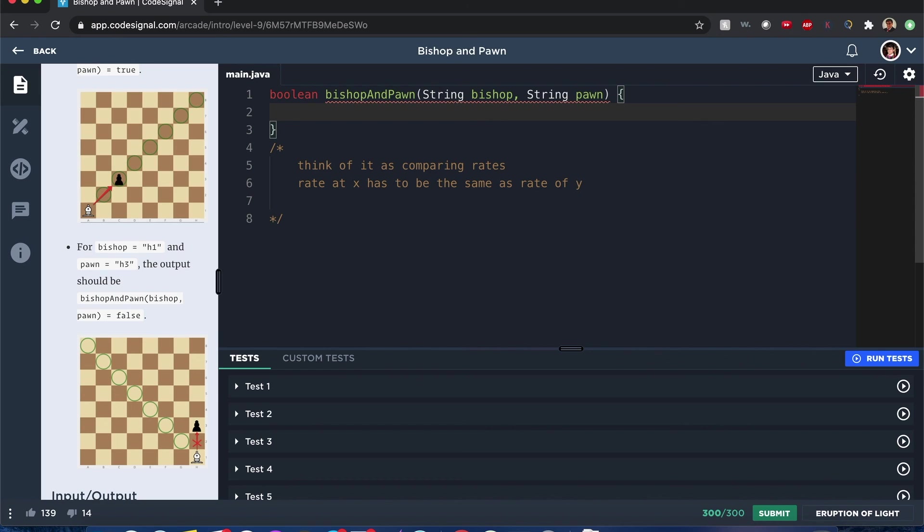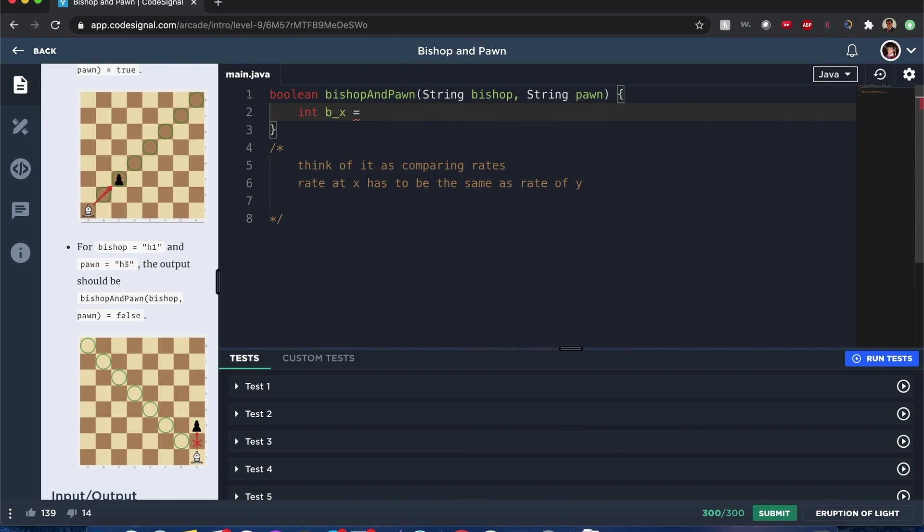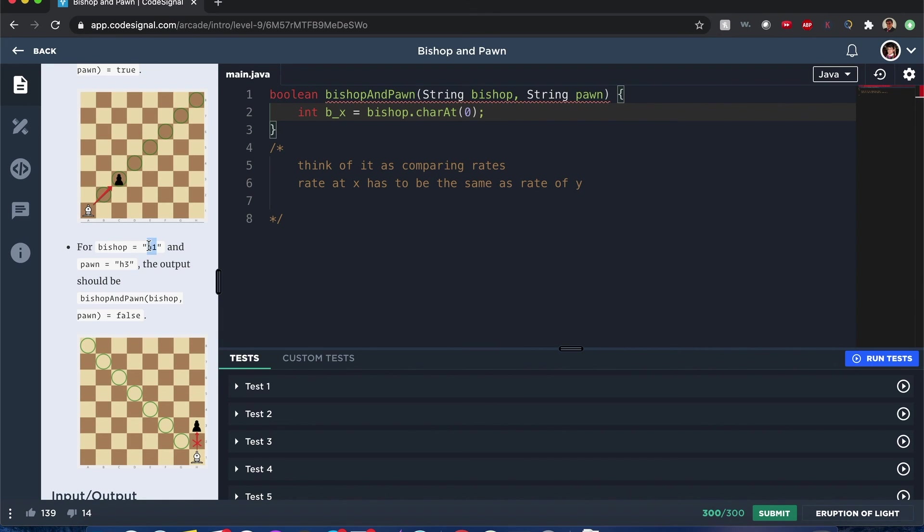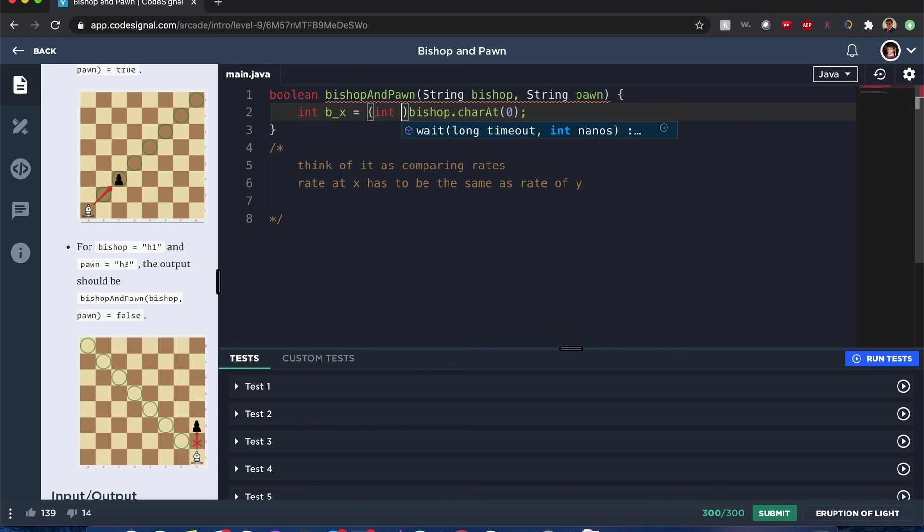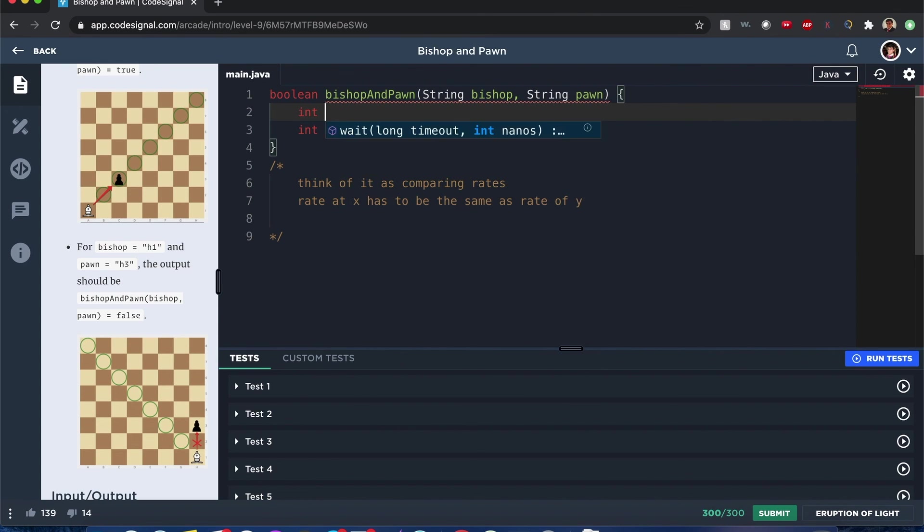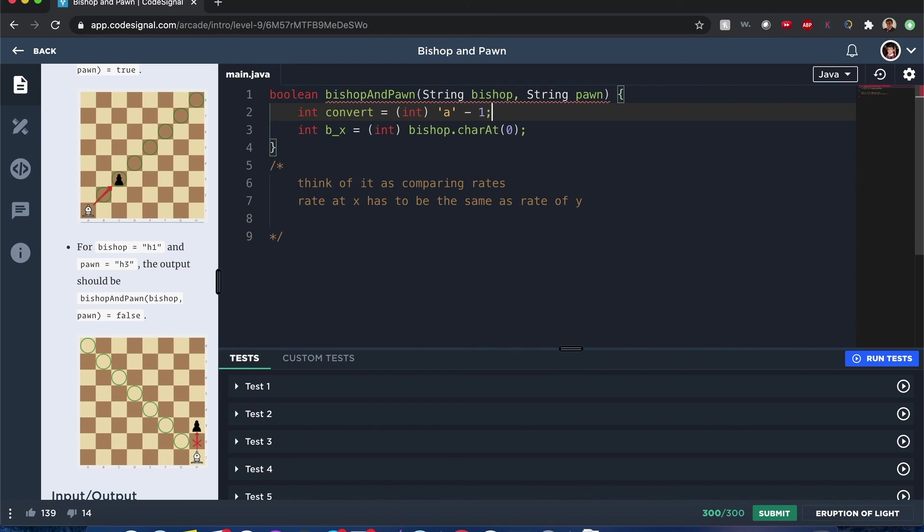So here's how we'll do it. I will take bishop x equals bishop dot character at index 0. So we're taking that first character, which is going to give us the x-axis, and we're going to convert it to an int. And now since the position starts at 1, we want to subtract 1. I'm going to do a convert variable to make this easier. It will be int a minus 1. There you go. It's in lowercase letters, it should be good.